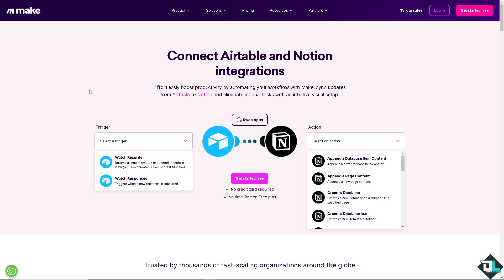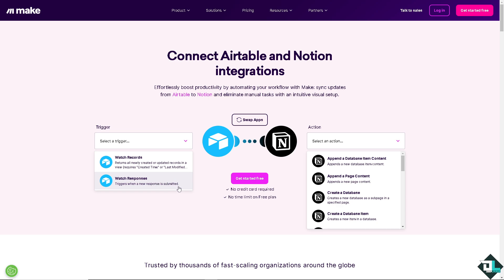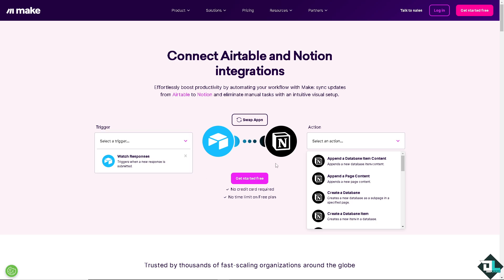If you haven't already, just go to www.make.com and have this effortless boost productivity automation workflow. Similarly to Zapier, all we have to do is select the trigger. Option number one is you can return all newly created or updated records in the view. It requires created time or last modified. You can also choose watch responses which triggers when a new response is submitted. I'm going to choose the first one.